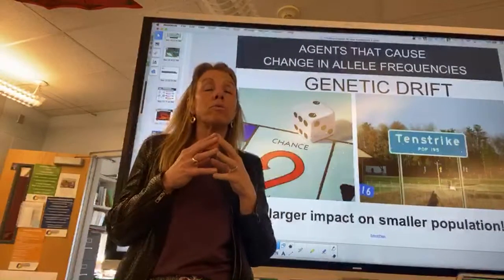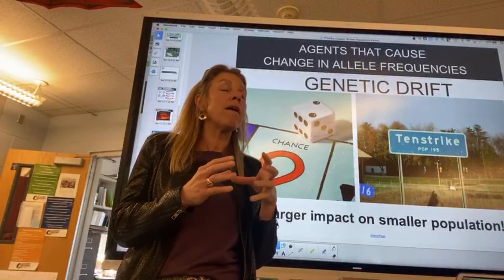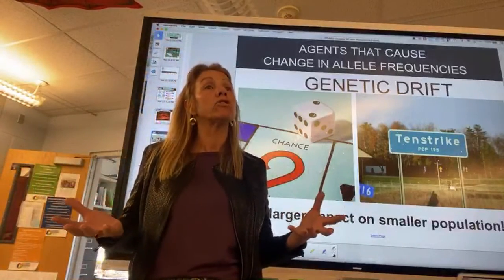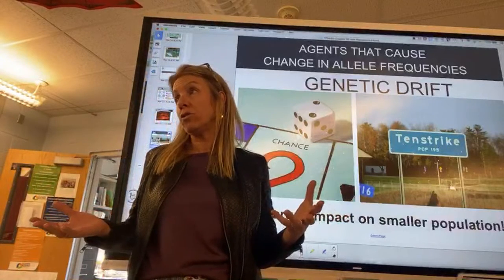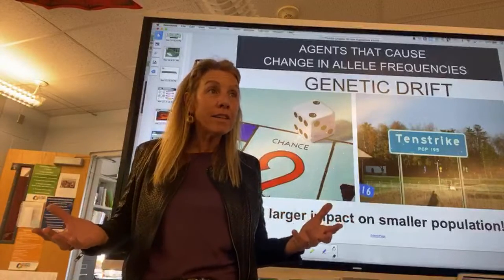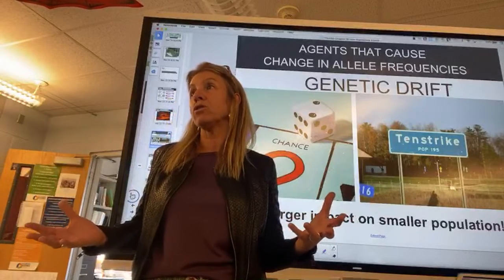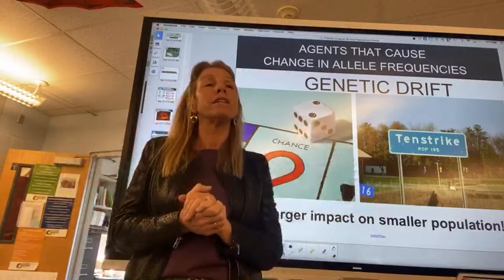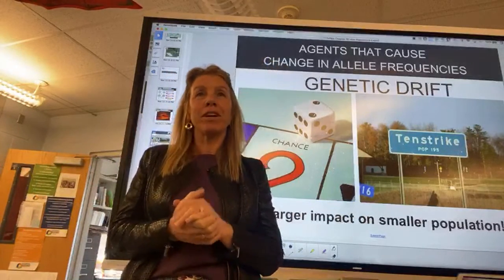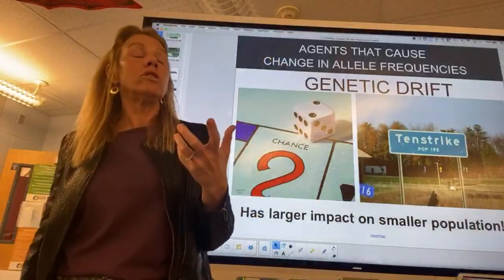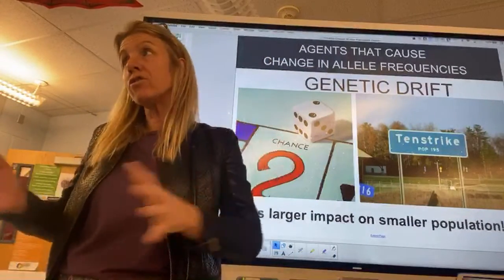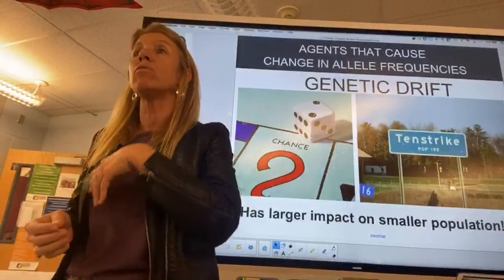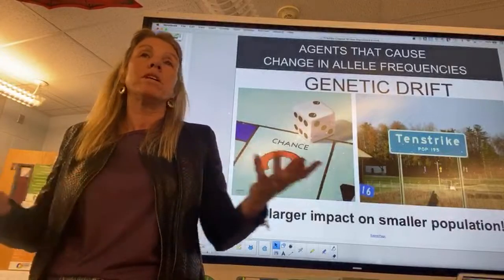Genetic drift is about chance. When you have a smaller population — say 10 individuals — a log falls on them and you might wipe out half. A smaller population is more susceptible to chance having a huge impact on their gene pool, wiping them out not because they weren't adaptive, but just because chance happened. A larger population experiencing the same event may not lose as many alleles.